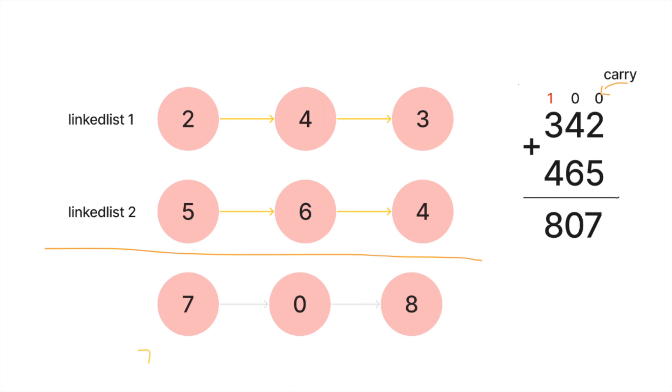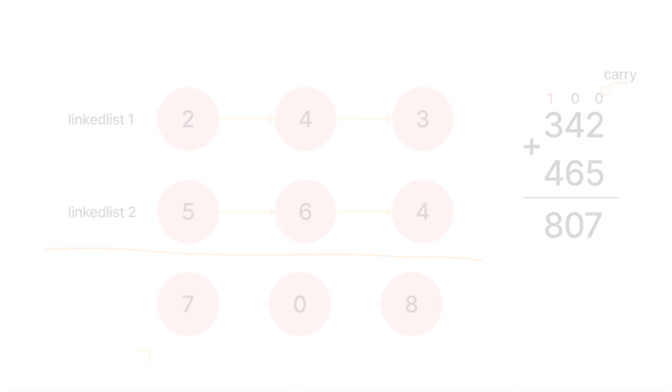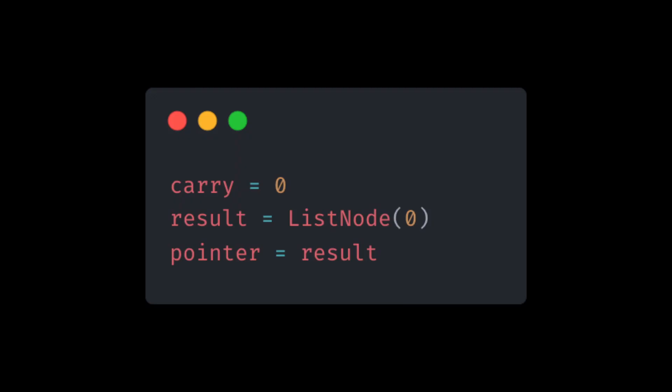First we must initialize three variables. The first one will hold the carry which will be passed on at each step. The second one will be a linked list that will hold the final result and its value will start at zero. And the third one will be our pointer which will be used at each step to move to the next node.